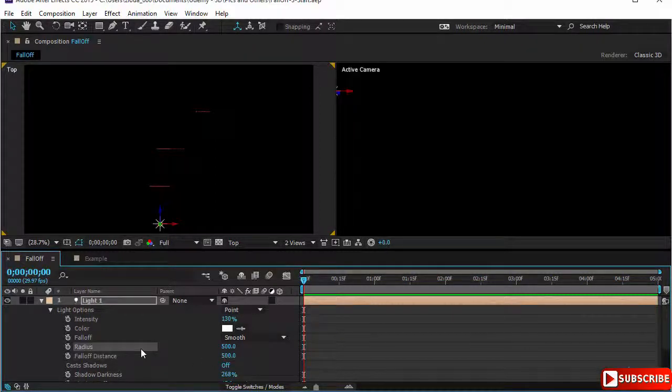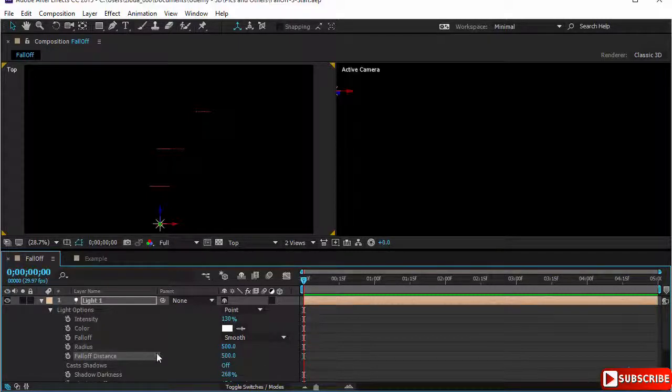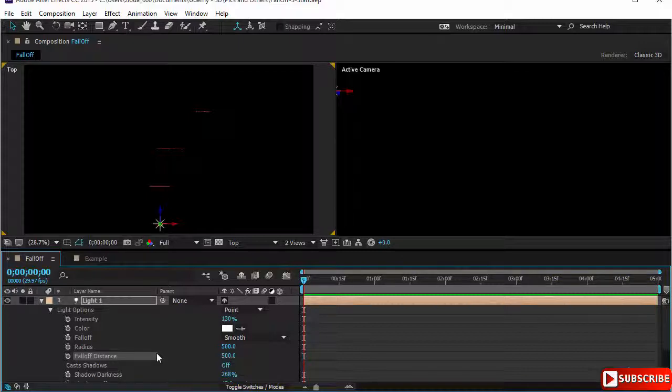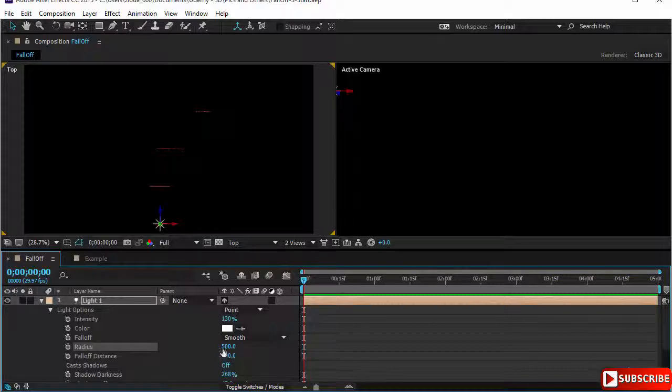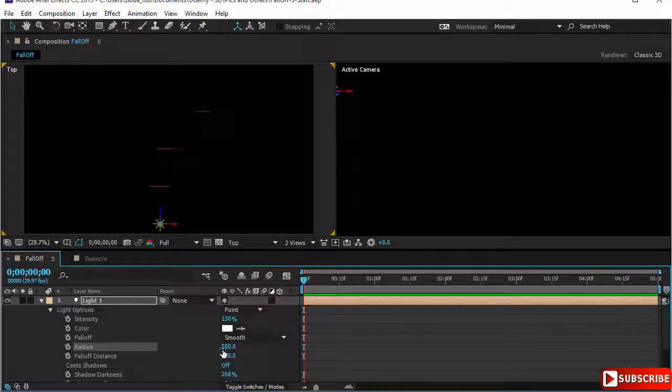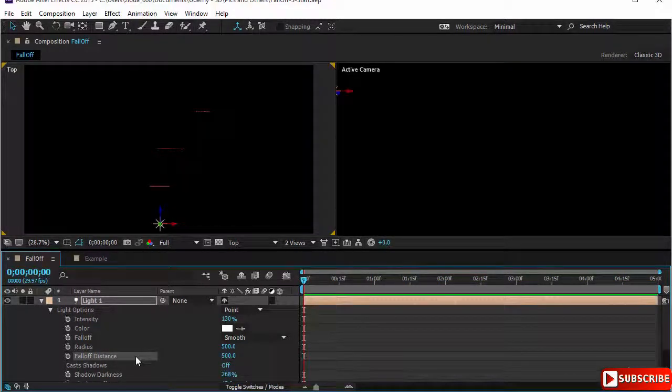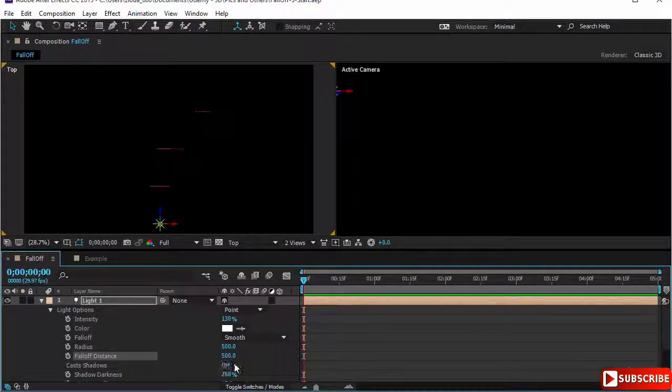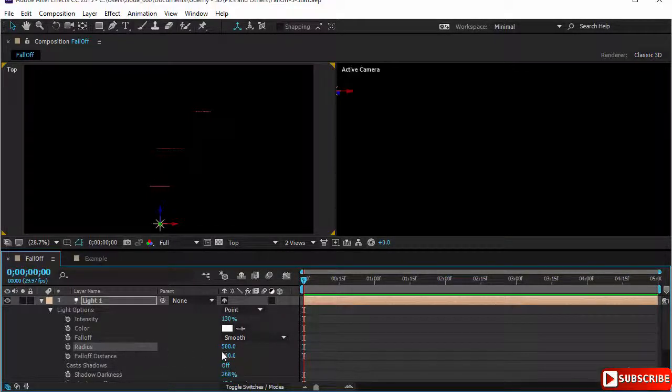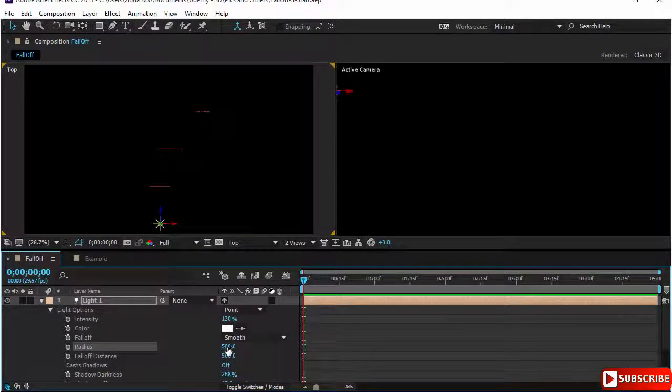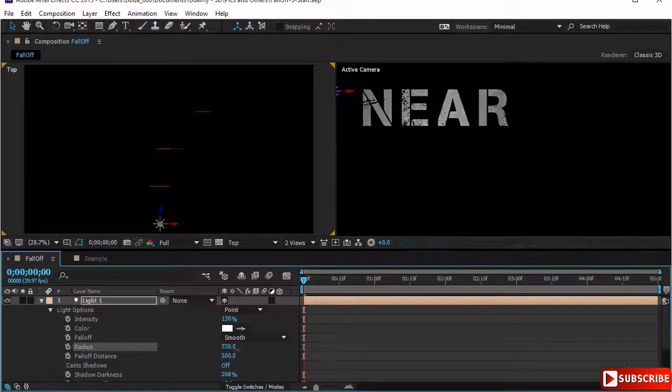I will click OK. Falloff is now smooth, radius is 500, and falloff distance is 500. Any layer within the radius will be illuminated at full intensity of the light. The falloff distance is how far beyond the radius the light falls off. So it will fall off completely after 500 pixels. So any layer within the radius is at full intensity. Beyond that the light will fall off and will become nil at the end of the falloff distance which is 500 in our case.